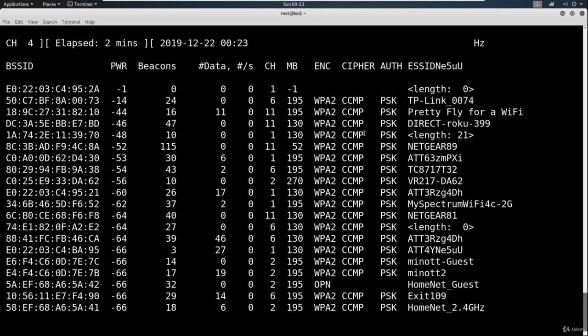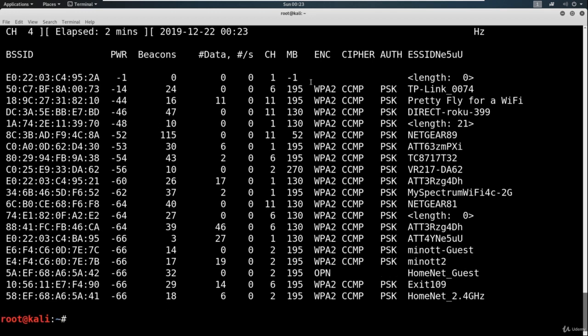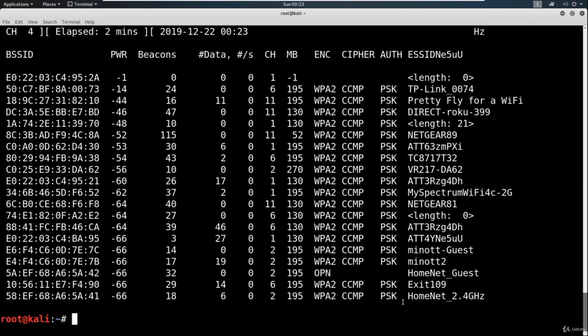I'm going to hit Ctrl-C and stop this process. Now we've identified the TP-Link and we've identified some information that we need. What we're after here is we need to narrow this down. Now we found the channel, we're going to narrow it down just a little bit. We're going to run airodump-ng again.